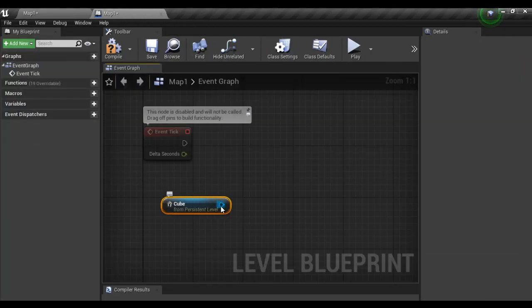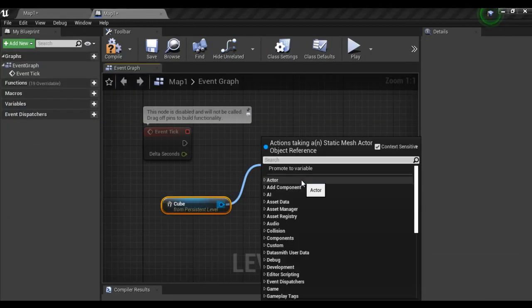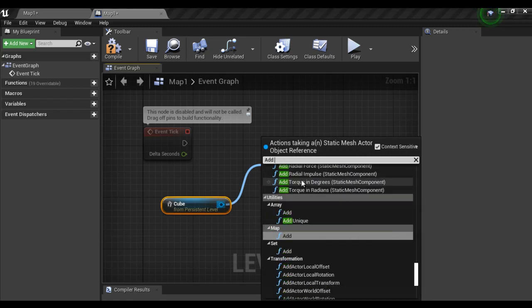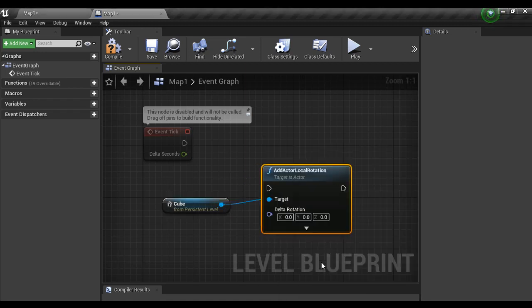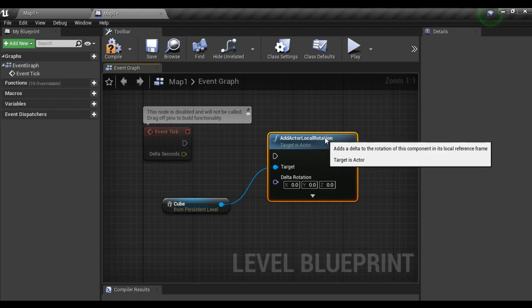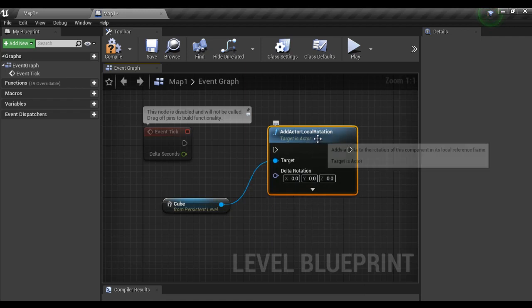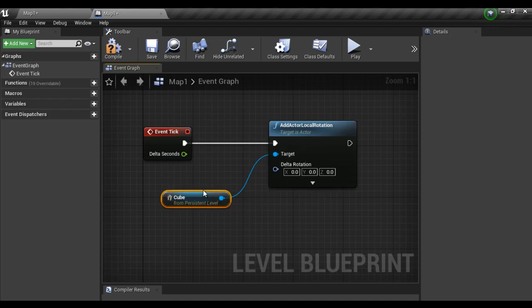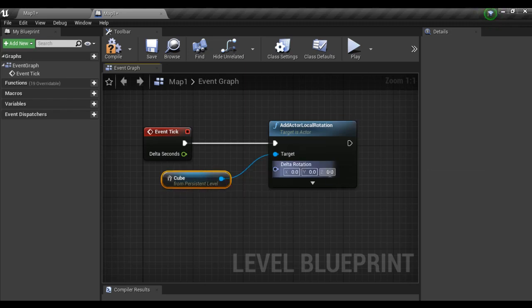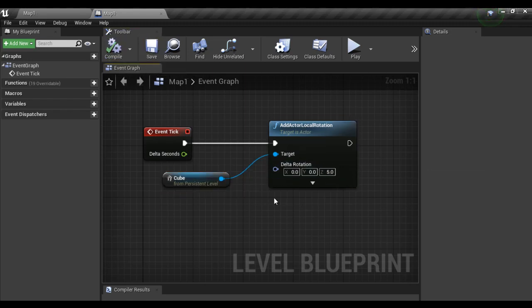Next I drag a wire from it and say here add actor local rotation. Add actor local rotation I have selected and I connect the execution pins here. Next what I do. I give Z value 5. Now I compile and save this.